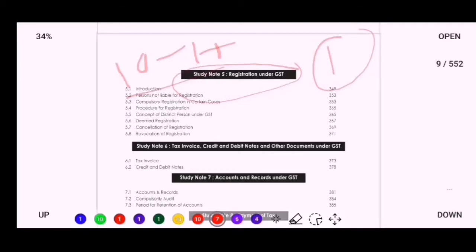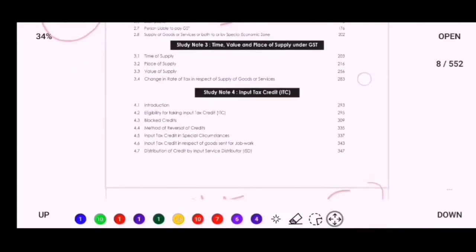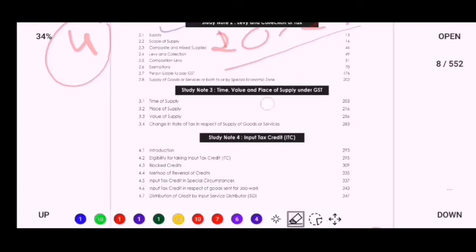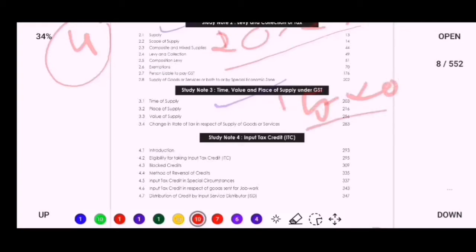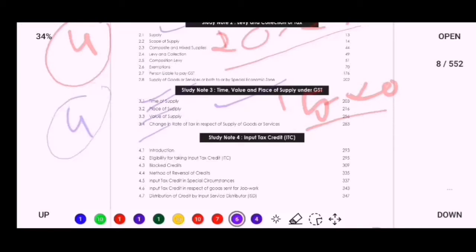Our next important topic is Time of Supply, Place of Supply, and Value of Supply under GST. This is an important topic for the Inter exam, covering approximately 15 to 20 marks. You should do these three topics together as a separate part — Study Note 3 — as your third priority. Approximately three to four sums will come from this part.